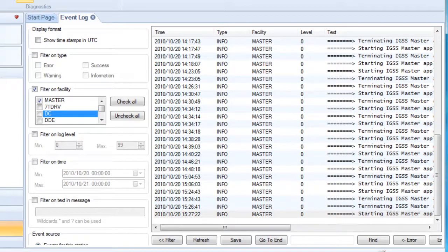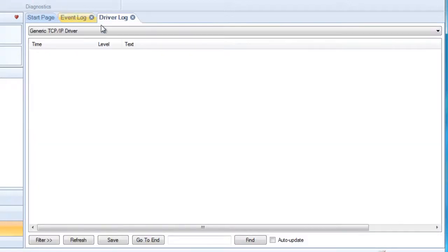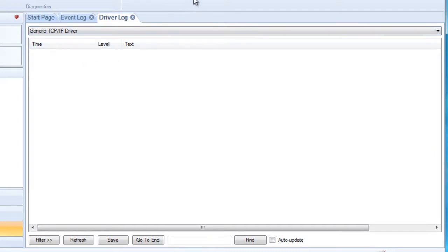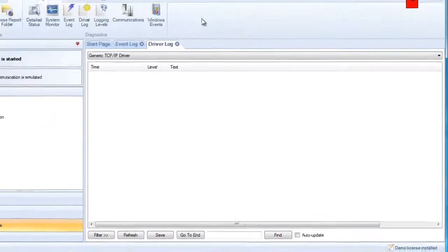The driver log we will treat in another video. So please refer to that video. And let's move on.